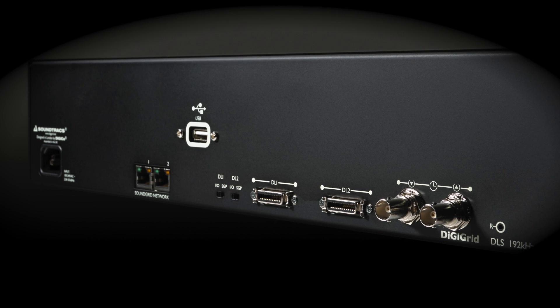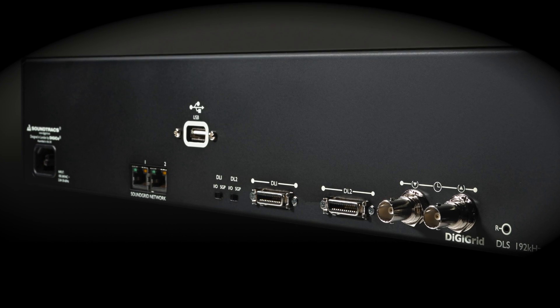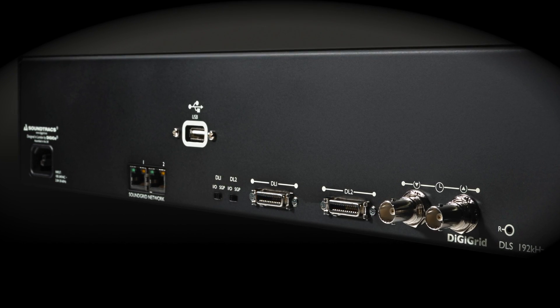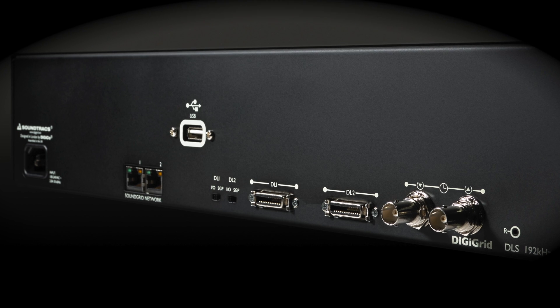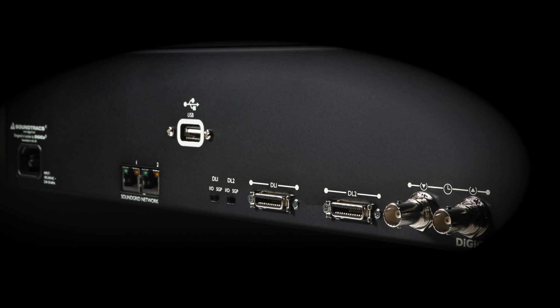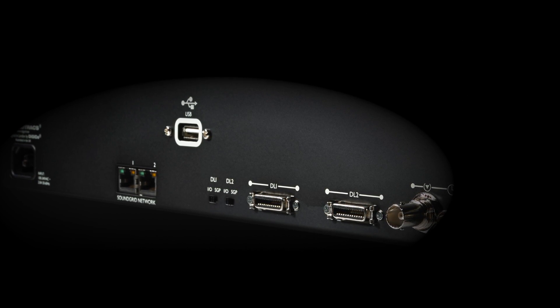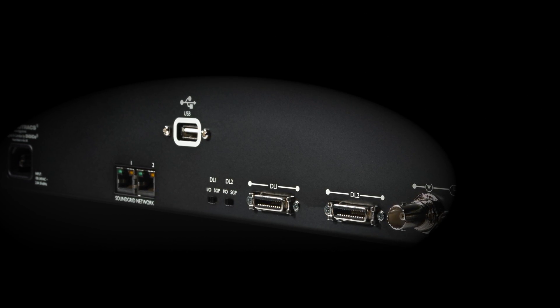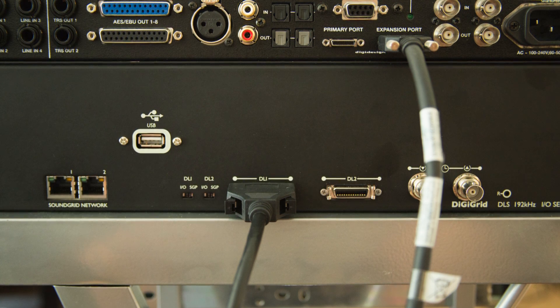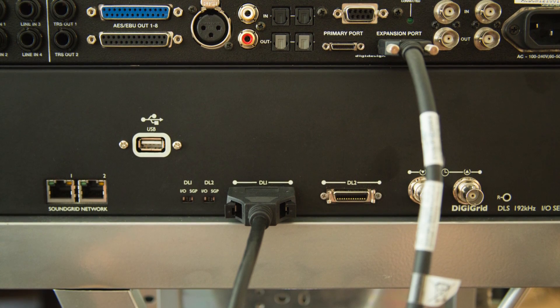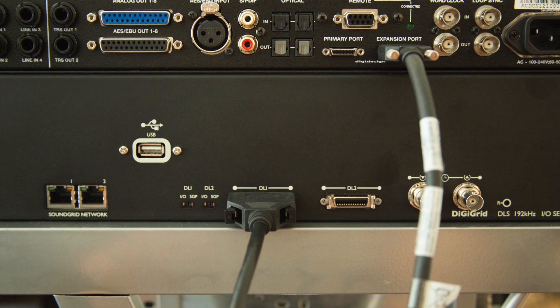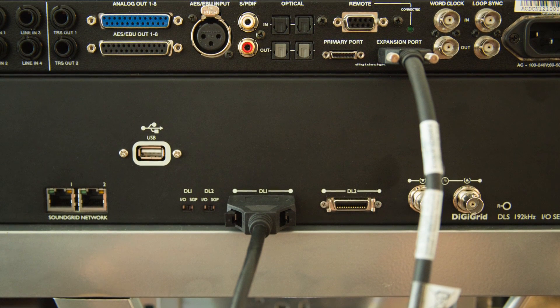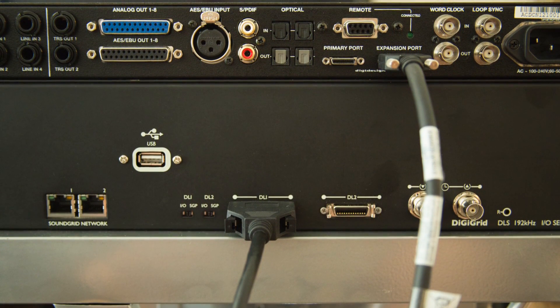If you're using a DigiGrid DLS or DLI with a Pro Tools HDX or HD system, then make sure that the switches on the back of your unit are both set to I.O. And the DLS or DLI needs to be connected either directly to the Avid card or to a DigiLink-enabled I.O. in the expansion port.